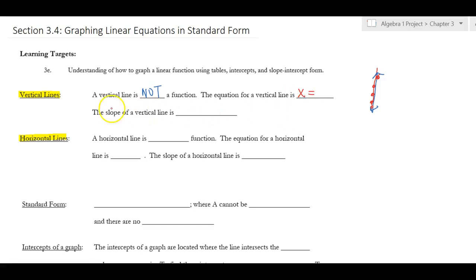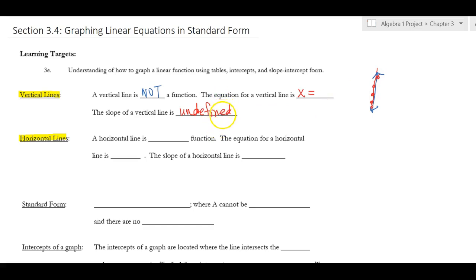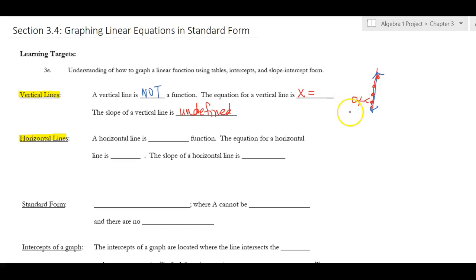The slope of a vertical line is undefined. Slope is the rate of change, and it's undefined because you cannot physically walk on a wall — I don't have suction cups for feet, I'm not Spider-Man. If someone tried to walk up a wall, they would fall. That's why the slope is undefined.